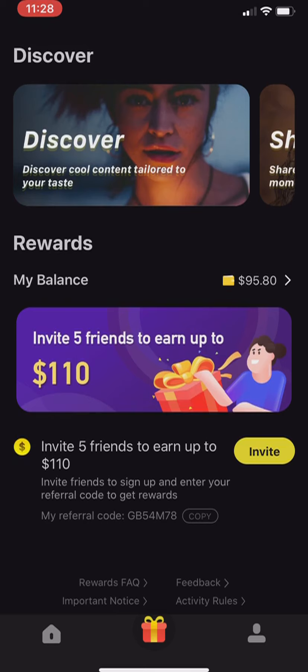As you can see, you click the present button and you can invite friends, go to your balance, and whatever. After you have gotten onto this app — whether you sign in with your email, your phone, or whatever — please use my referral code. You start off with one dollar of in-app currency when you sign up using my code, which is GB54M78.